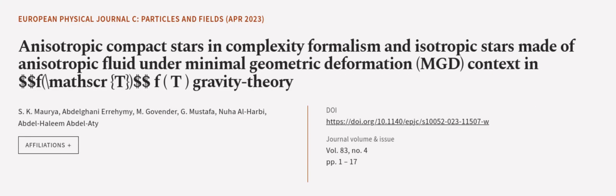This article was authored by S.K. Maurya, Abdelghani Errehymy, M. Govender, and others.